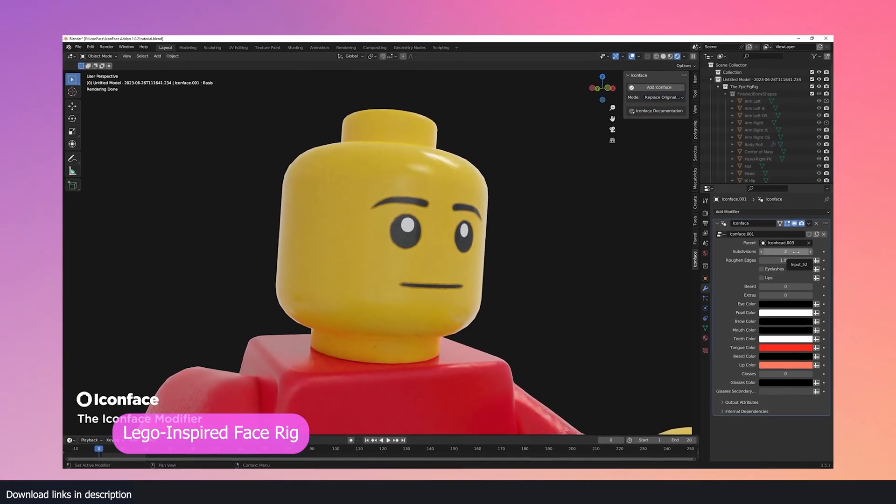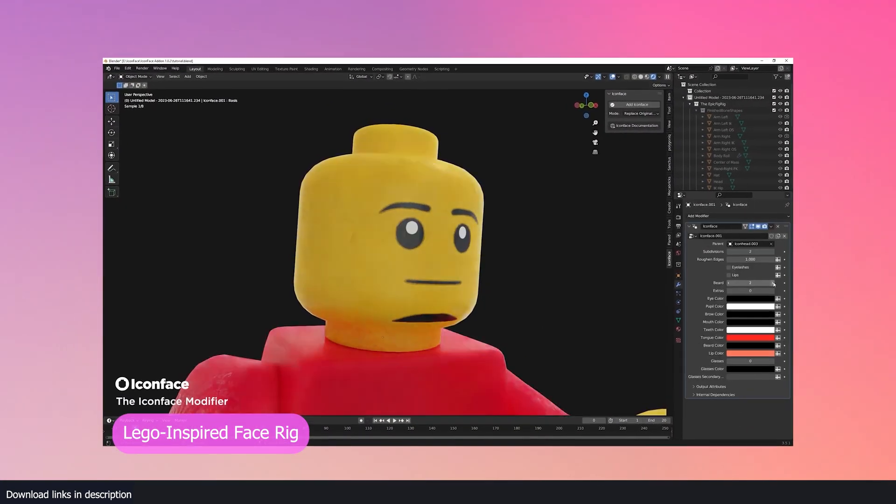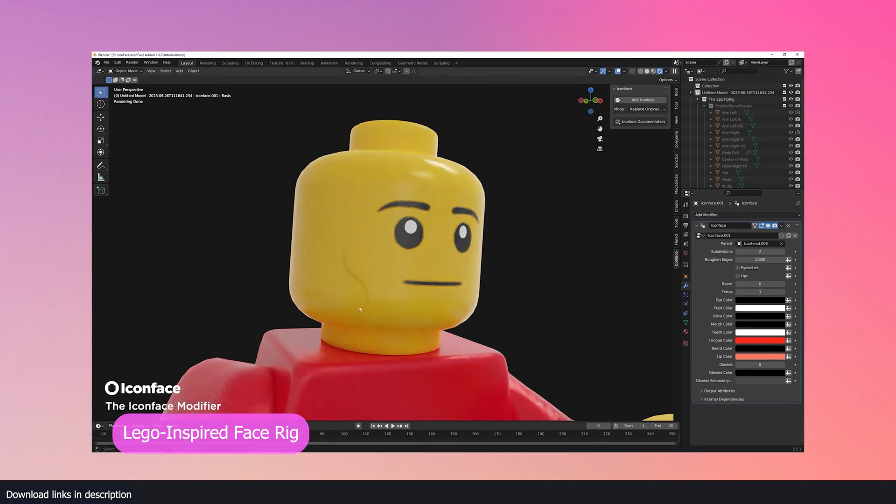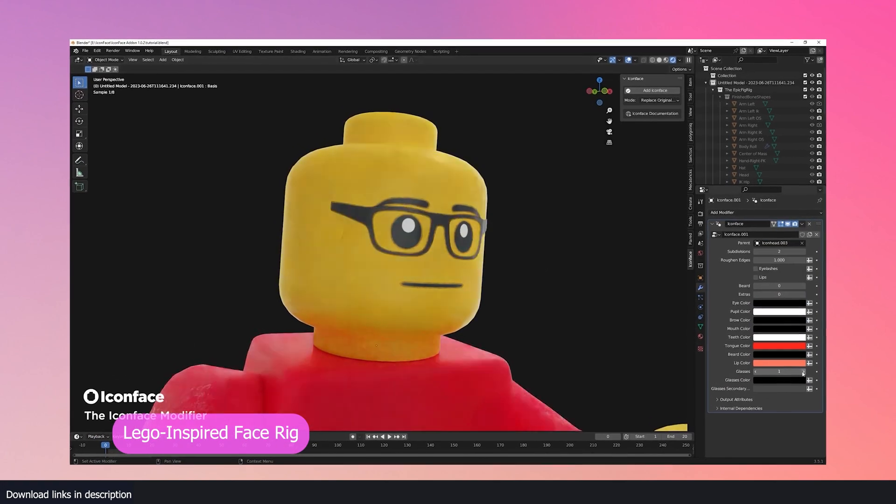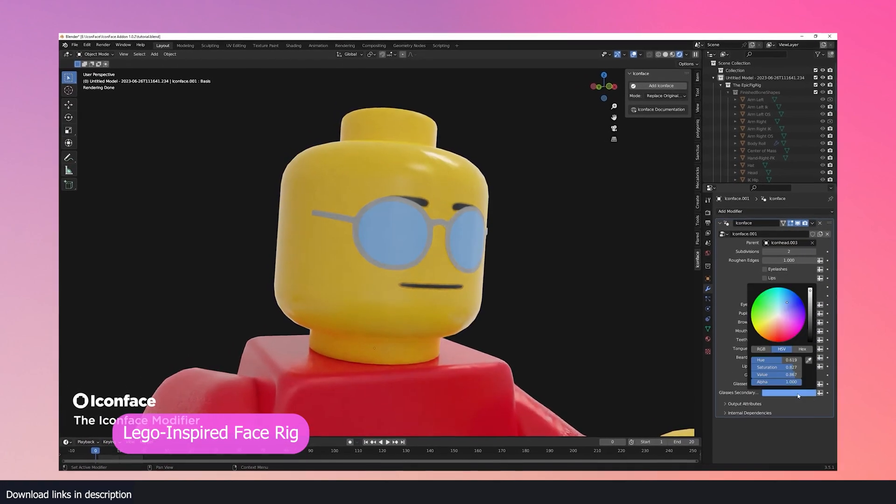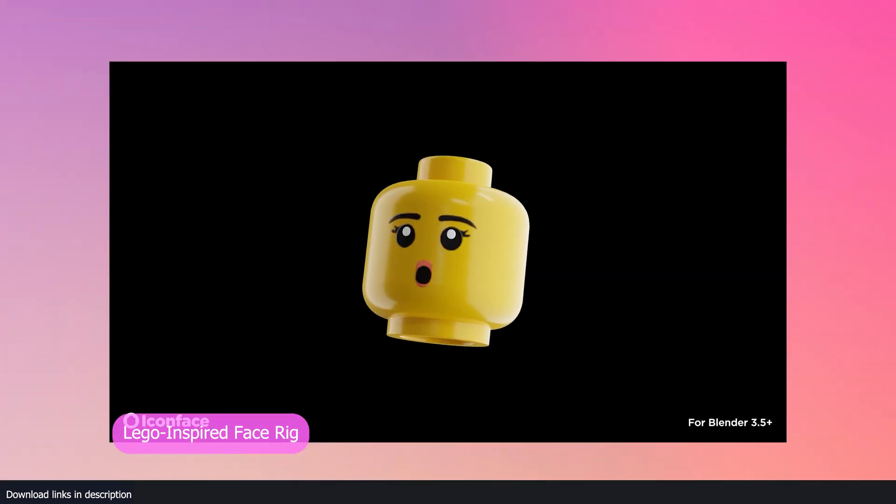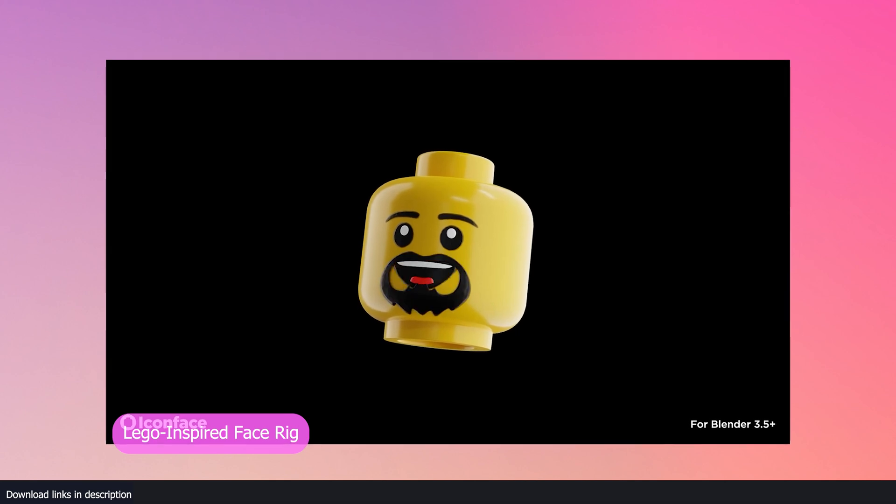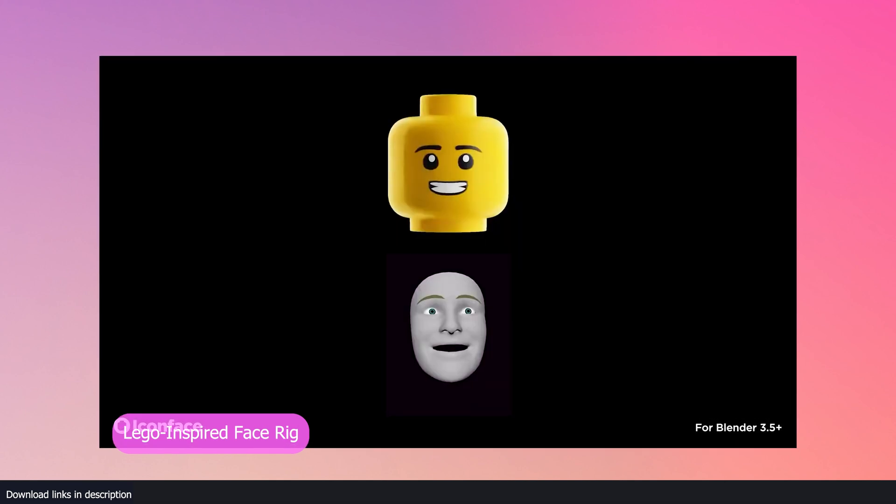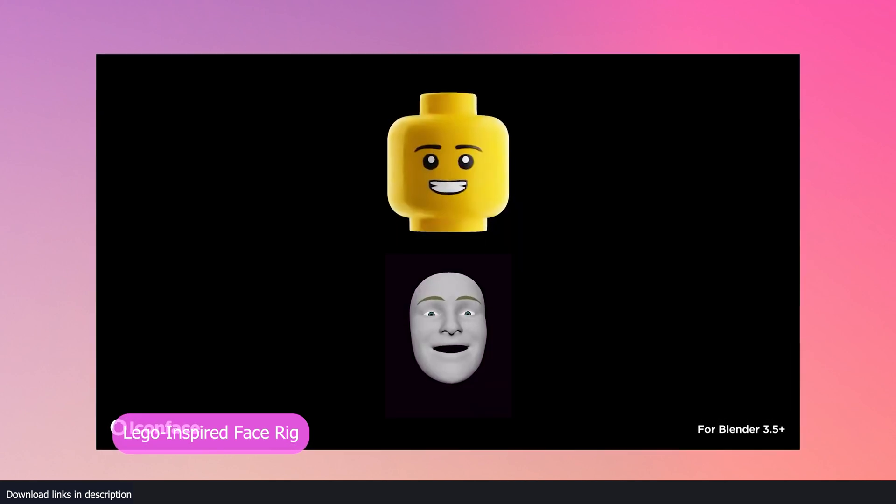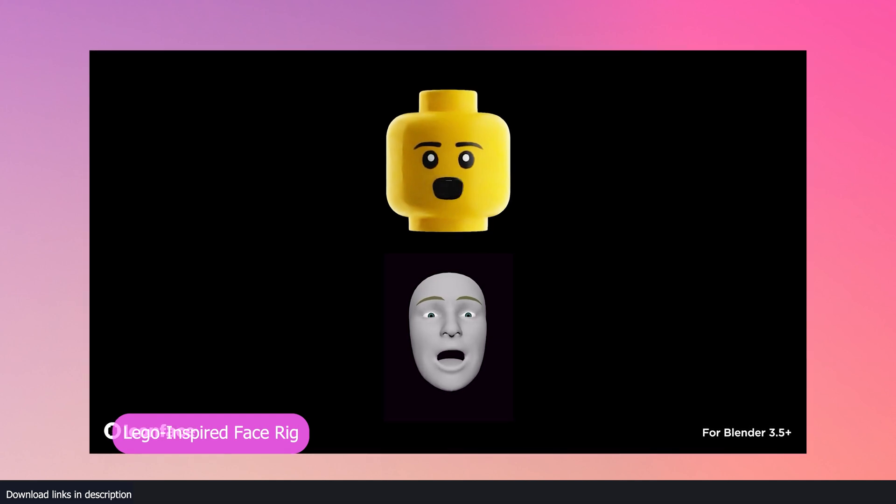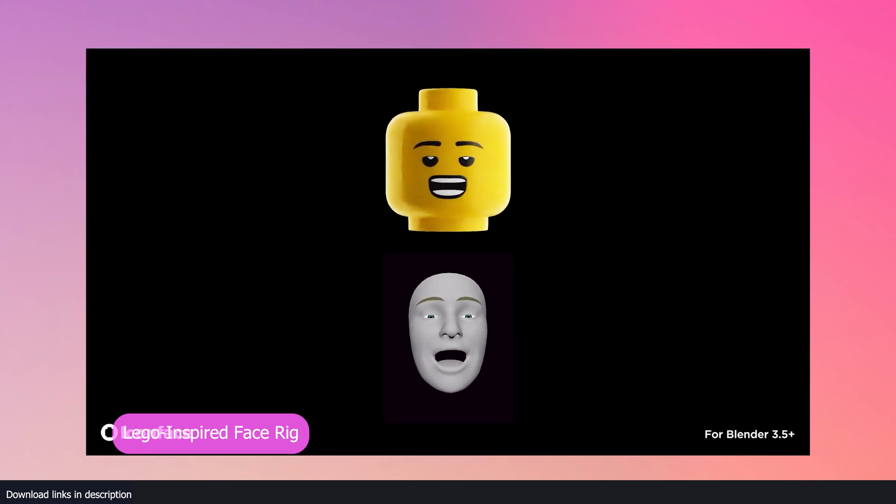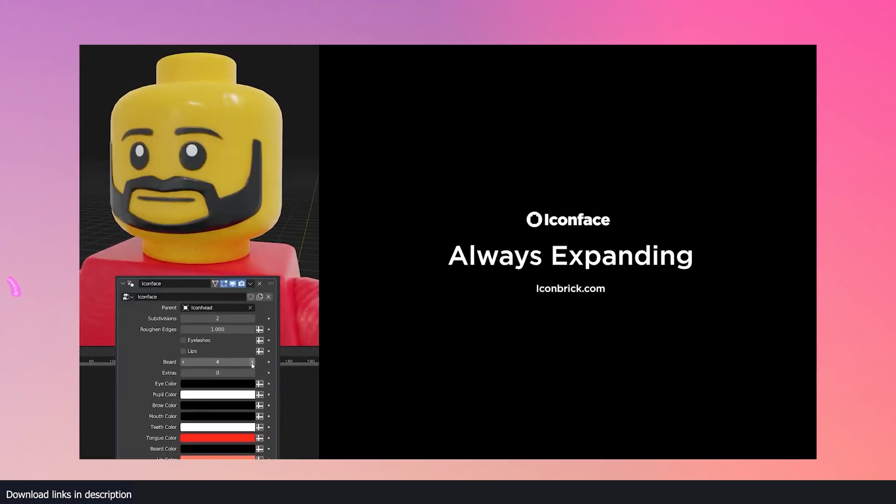But that is now easy too thanks to this Icon Face add-on. This Lego-inspired face rig will help you make your Legos speak, shout or make any expressions you want. The add-on also comes with other presets to add detail to your Lego characters like beards, lips, freckles and more.